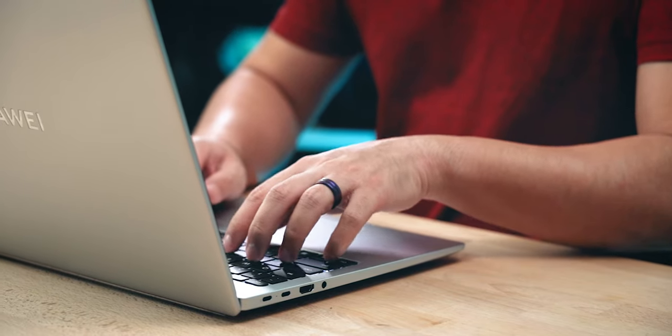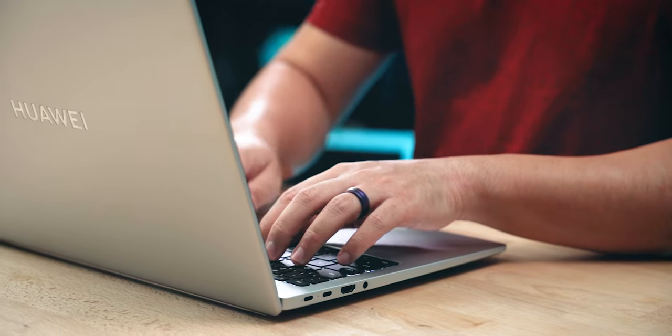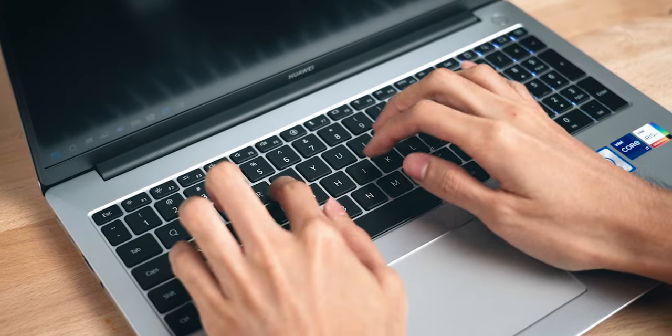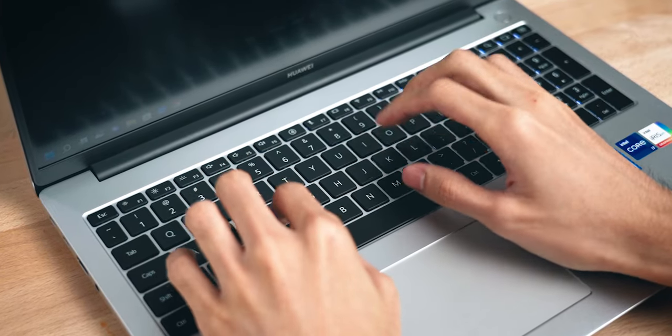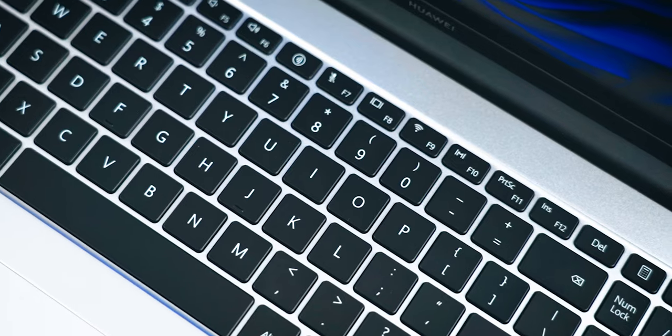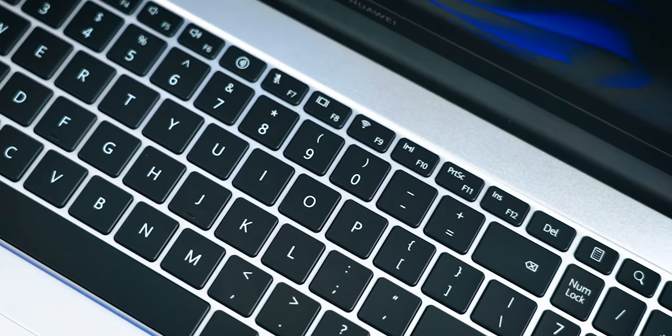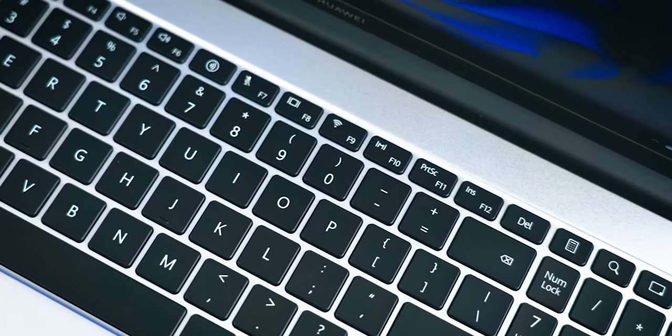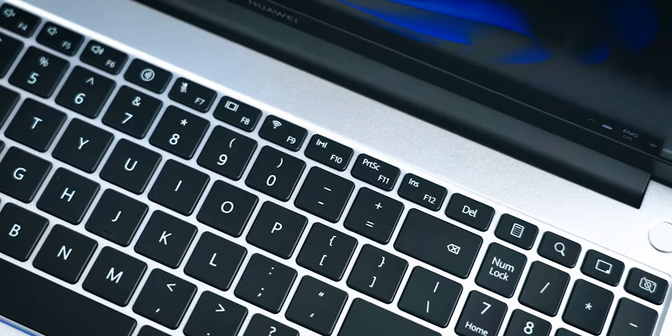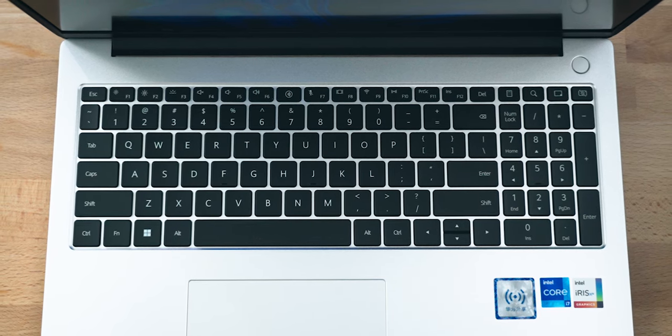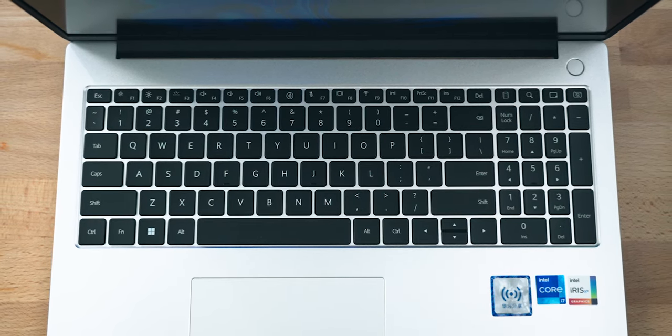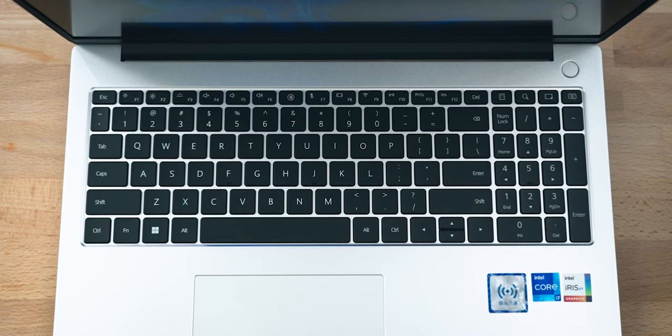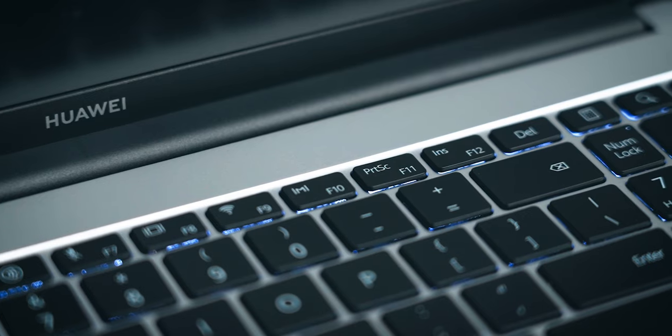Well for one, I don't like its keyboard. The travel is a little bit shallow but that's not the worst part about this keyboard. The worst thing is its layout because Huawei for some reason decided it would be a good idea to squeeze in a numpad on the right side of the keyboard. As a result the whole keyboard is shifted to the left and it's a little bit jarring to get used to.